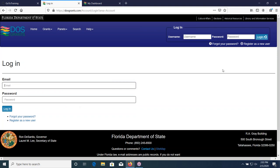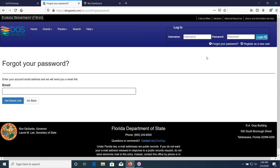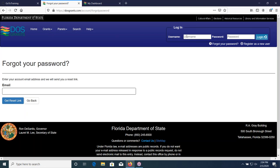Before you sign in, you'll need to create a password. Go up to the same area and click on 'forgot your password.' It will allow you to put in your email and then send you a link to that email address so you can create your password for signing on to the live grant system. If you happen to be with an organization that has not been registered on the system before, that organization will also have to be registered.